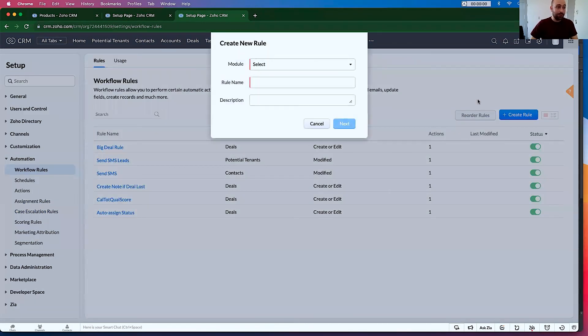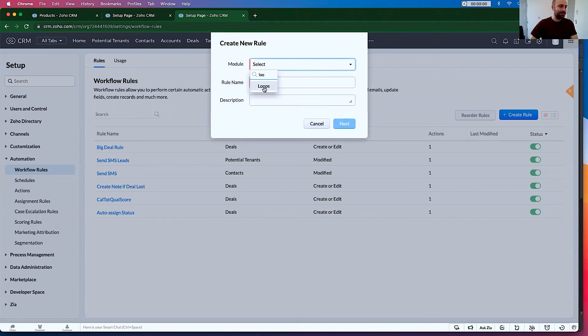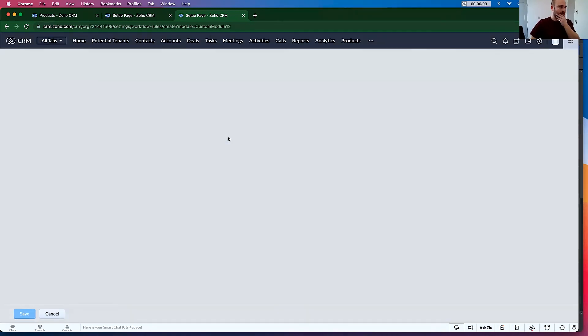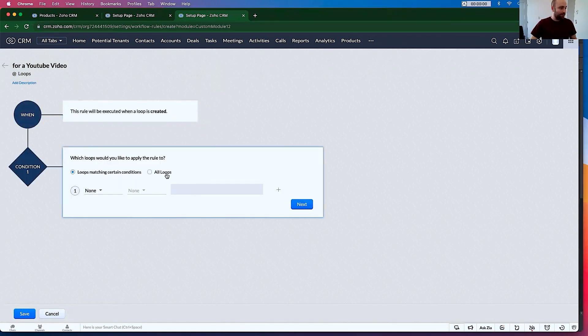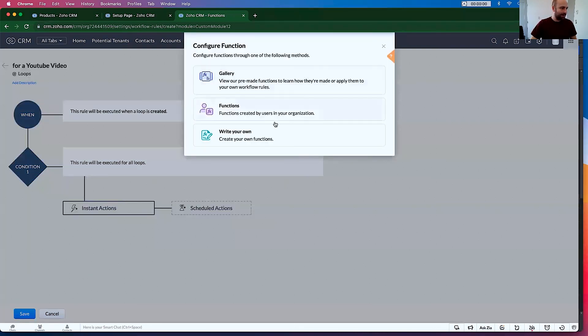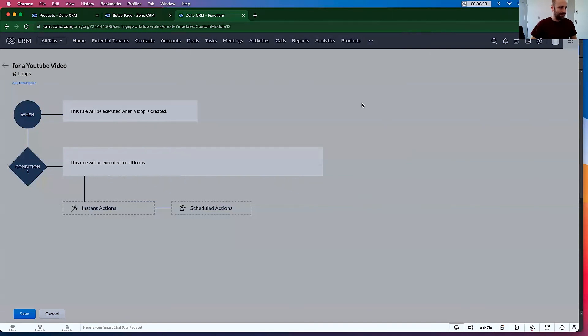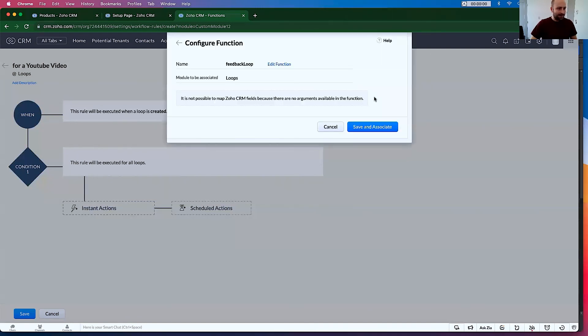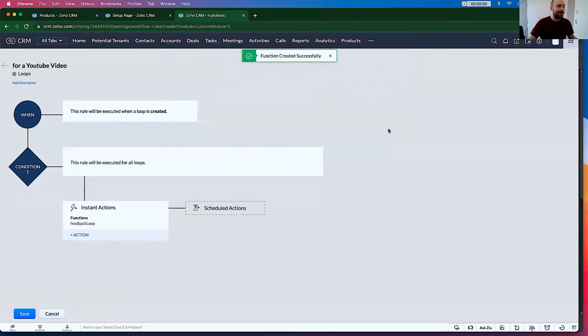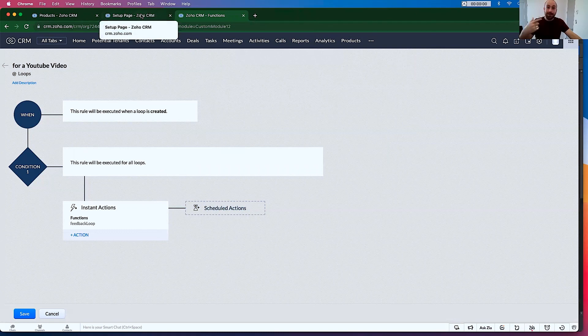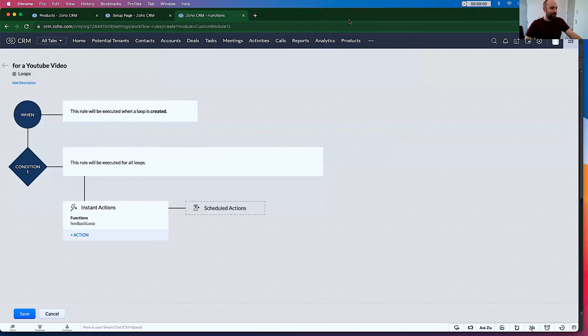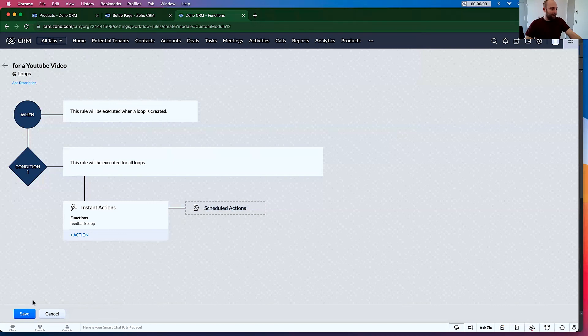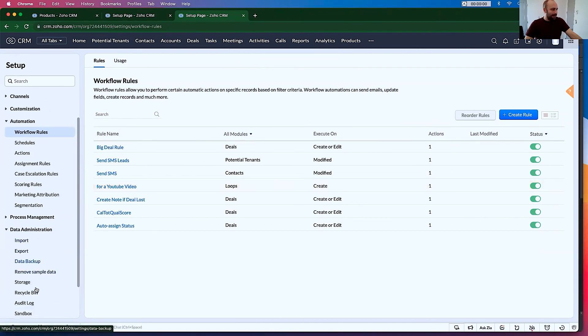So let's go create a rule and apply it to loops. For a YouTube video. Let's go. On record create, on record creation. All loops. Function. Functions. Feedback loop configure. There are no arguments, save and associate. So now every time one of these is created, it will automatically run a feedback loop.